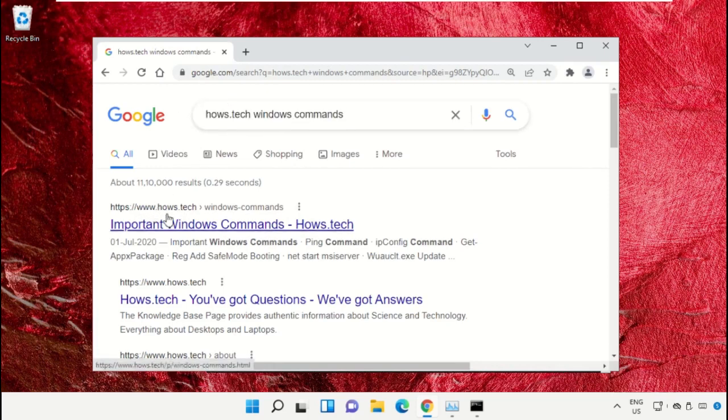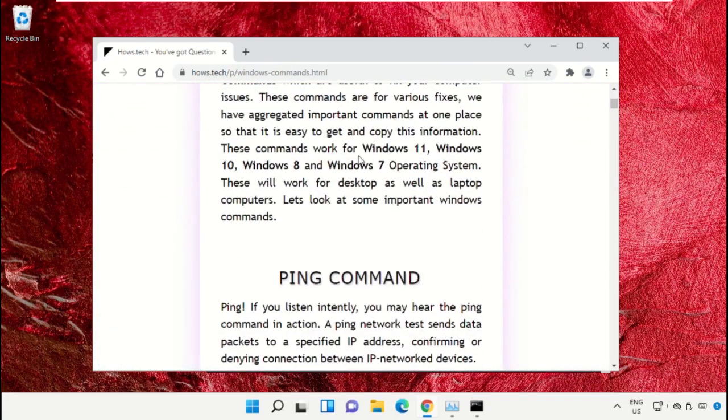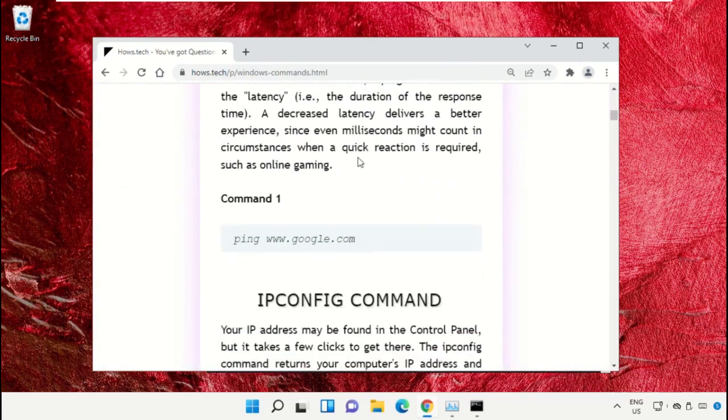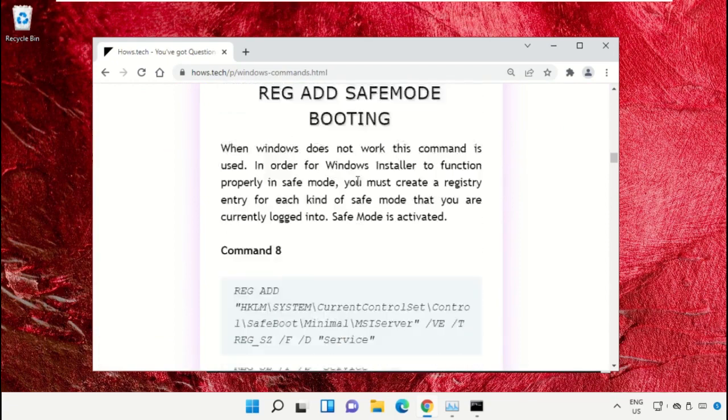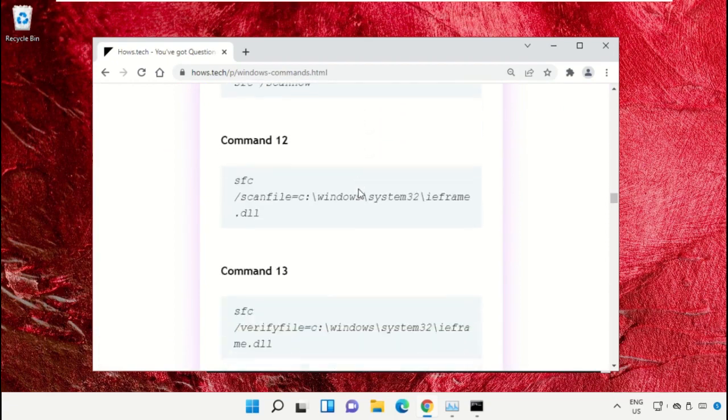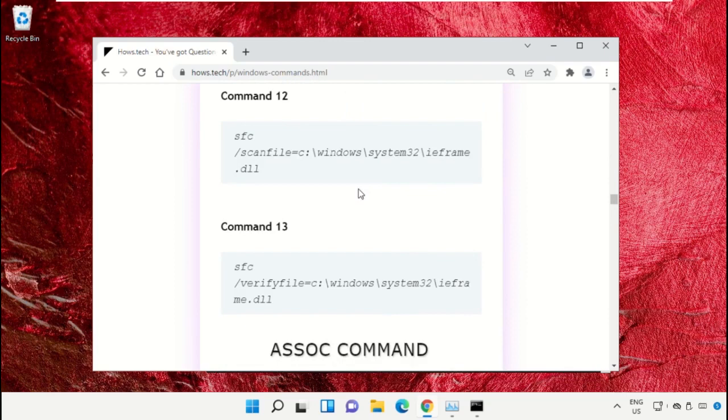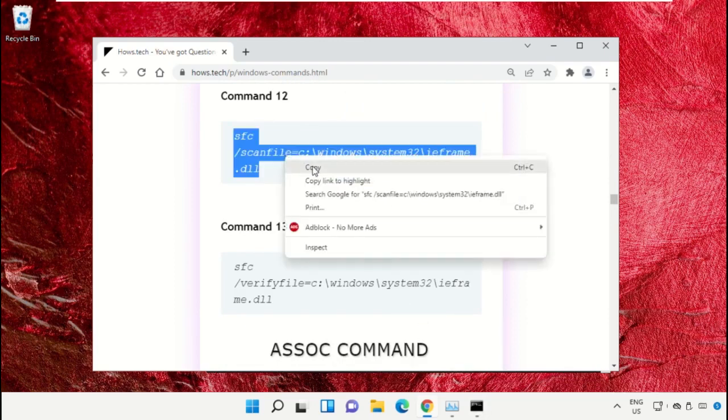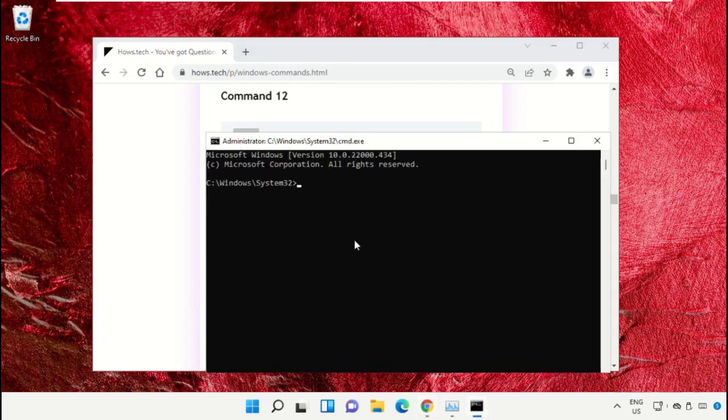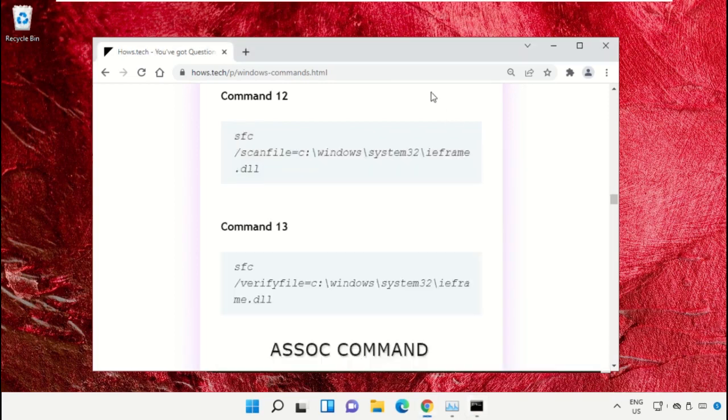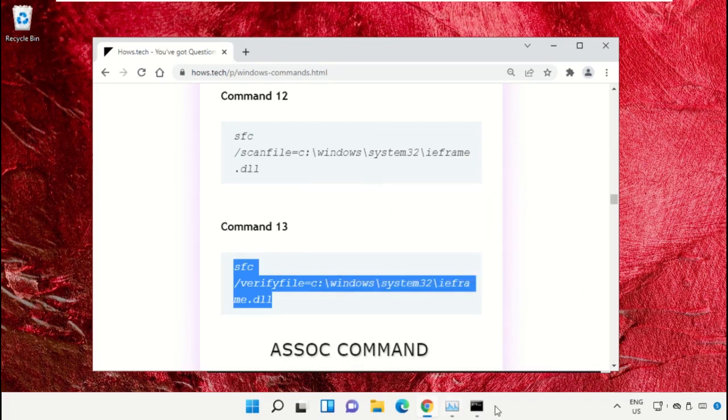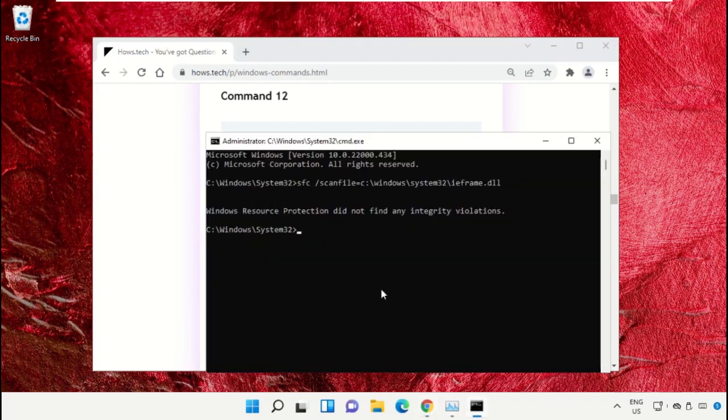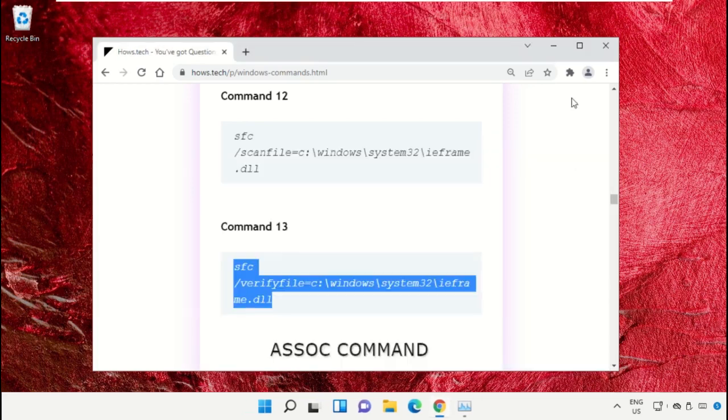Now scroll down and copy these commands. Copy command number 12, go to the Command Prompt window, and simply right click on Command Prompt to paste that command and hit enter to execute it. Then copy command number 13, right click and paste the command, and hit enter. Once done, close the Command Prompt window.